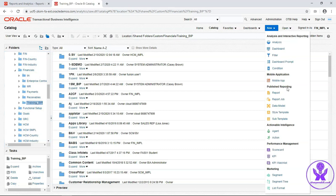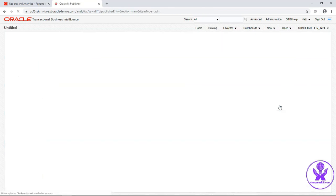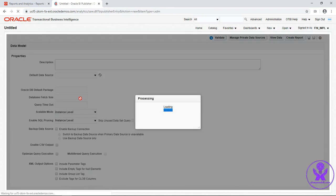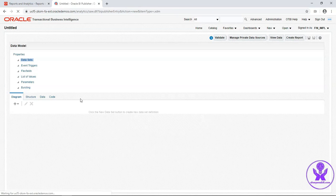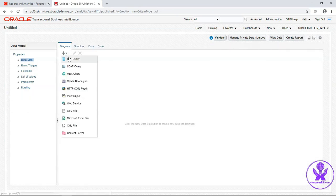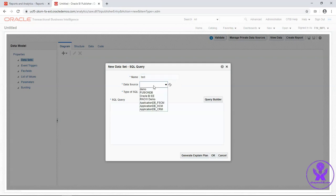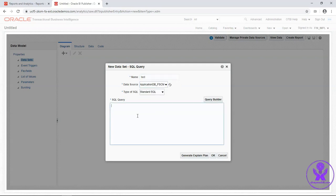Now click on New Dropdown and select Data Model. Select SQL query. Enter data set name. Data source will be application dbfs here. We will write our SQL query here.